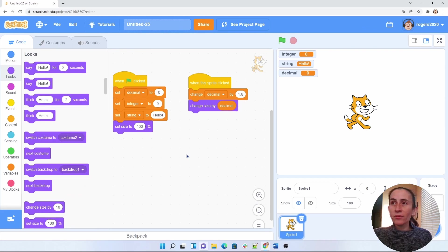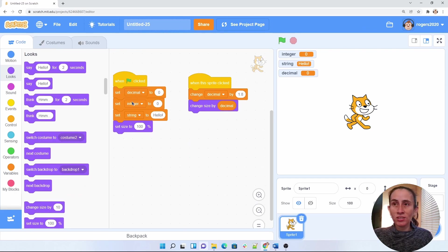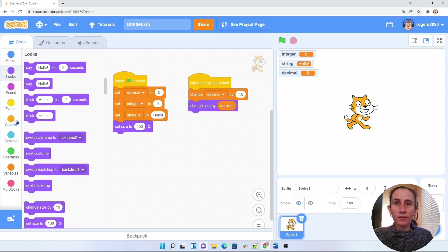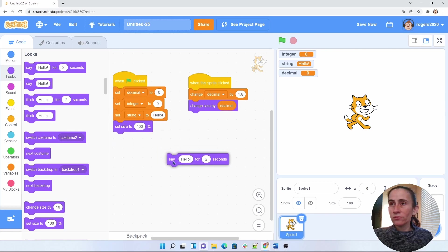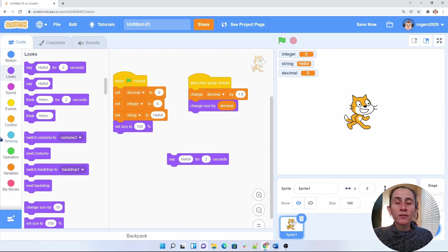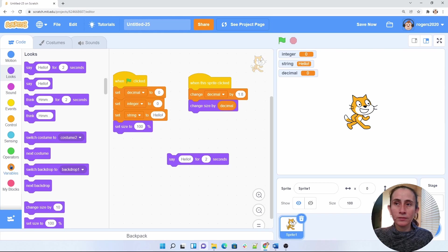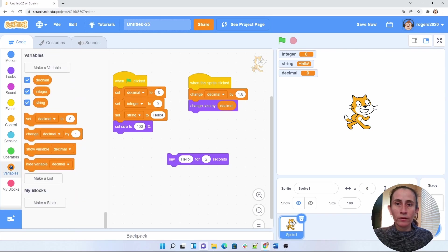All right, now that we have that, let's go ahead and change the integer and the string. I'm going to do those both because I would like to use this say hello. Let's go ahead and grab our variable.